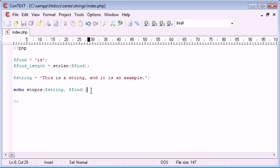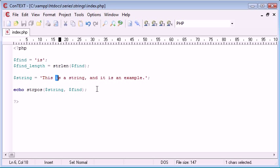So, we need to find a way to loop somehow and find this one and return the position, this one and return the position, and this one and return the position.